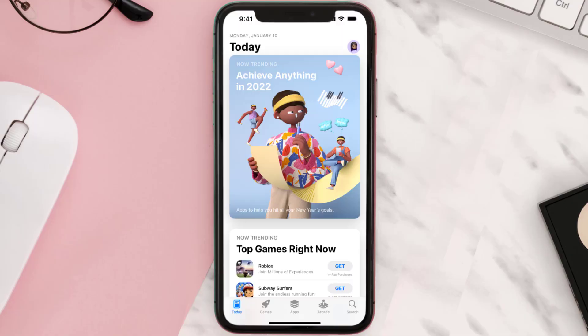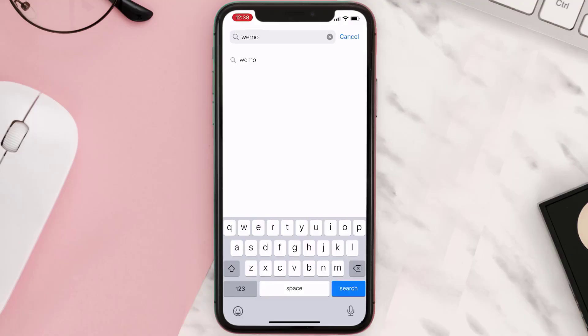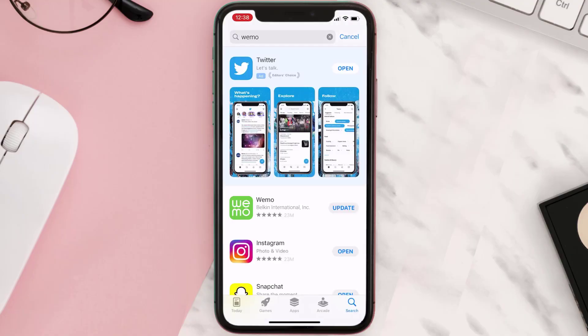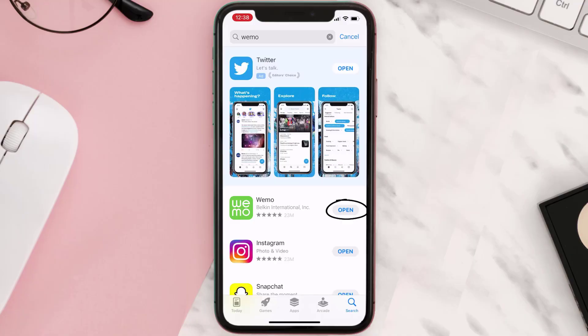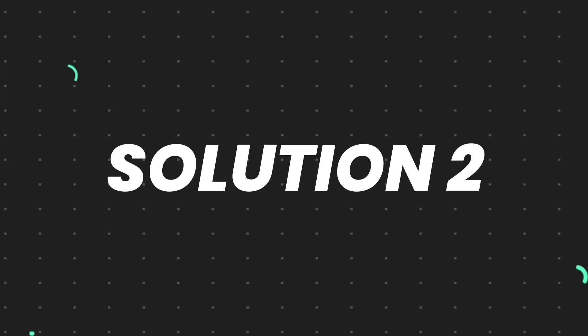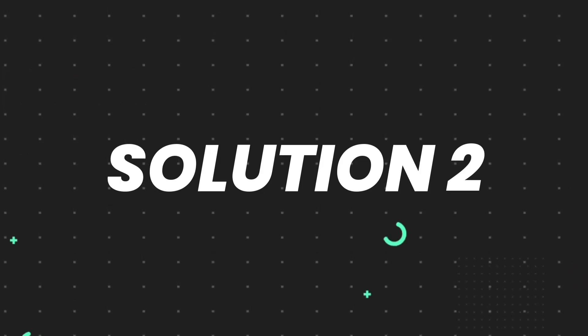Open up the App Store on your device and then tap on the search icon in the bottom right corner. Then search for the app, and if you see an update button right next to the app name, simply tap on it to make sure you're running the latest version. But if you still encounter this issue, continue to the next step.